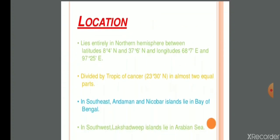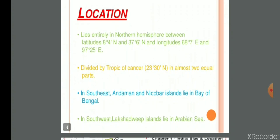Location means the position of a place. Location, matlab, Bharat ki globe ke upar kya sthiti hai — kya location hai, kaise ham globe ke upar Bharat ko locate karenge. India lies entirely in the Northern Hemisphere. India Northern Hemisphere mein lie karta hai. Our Earth is spherical in shape.